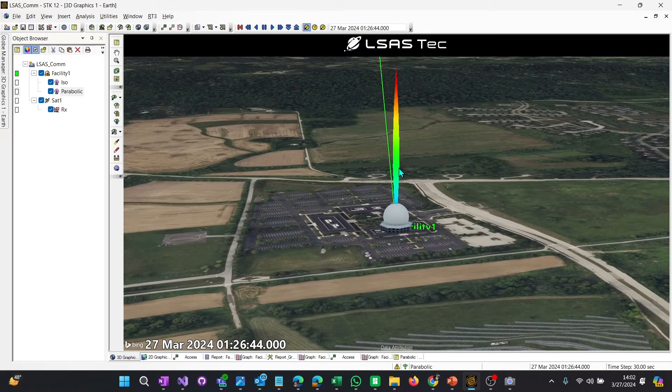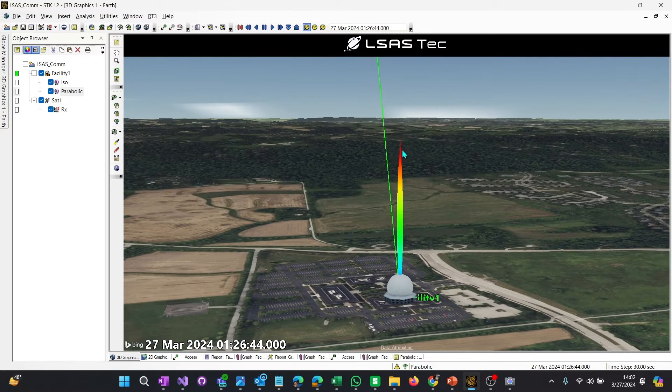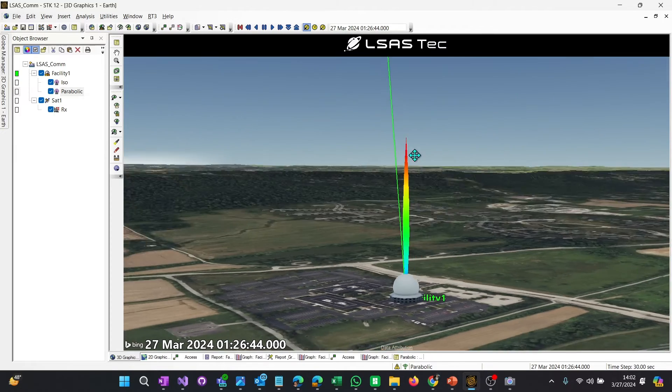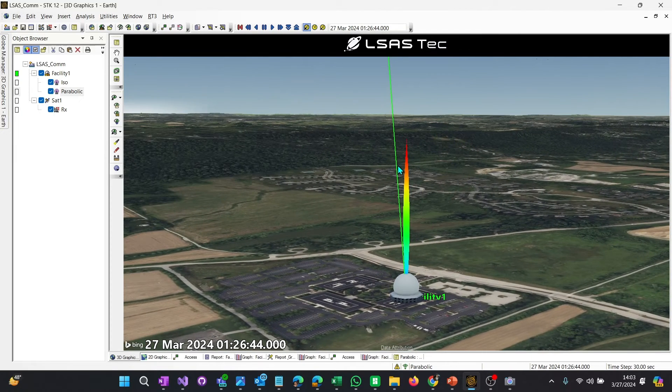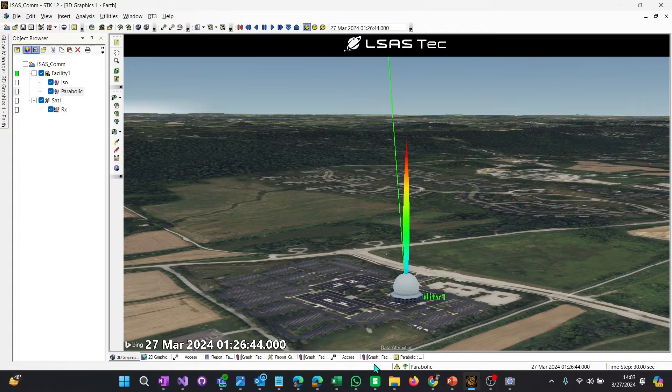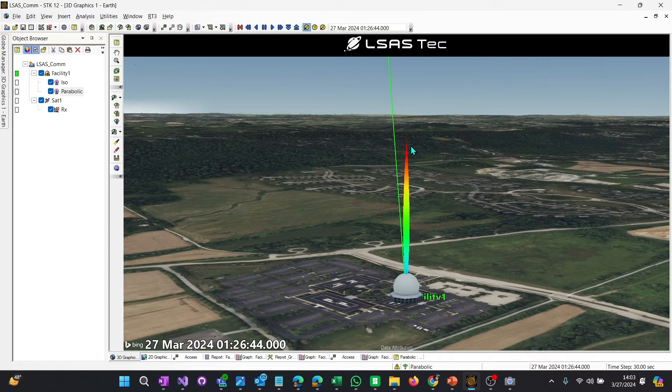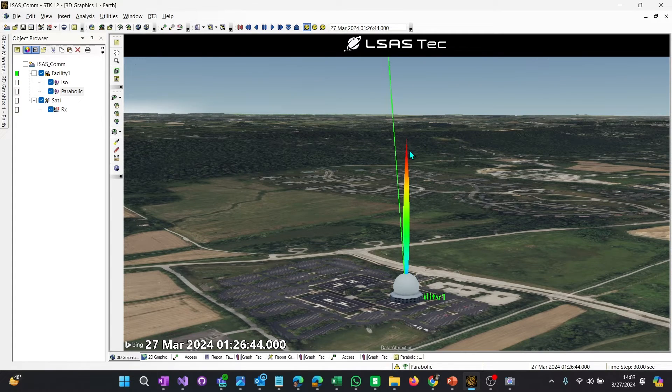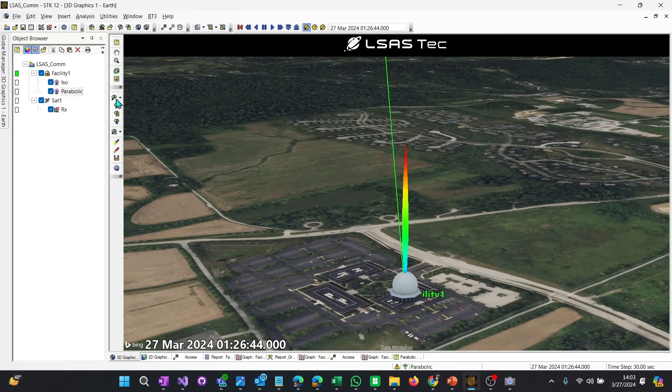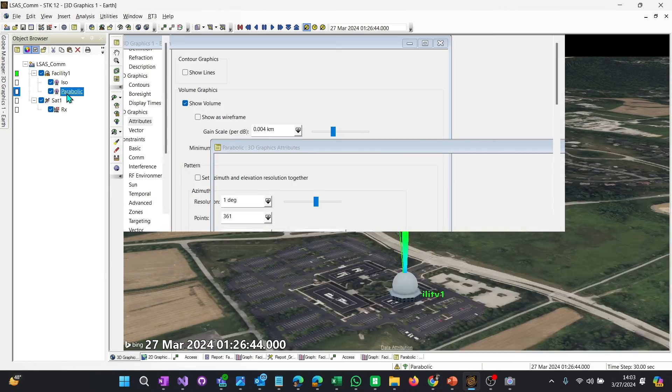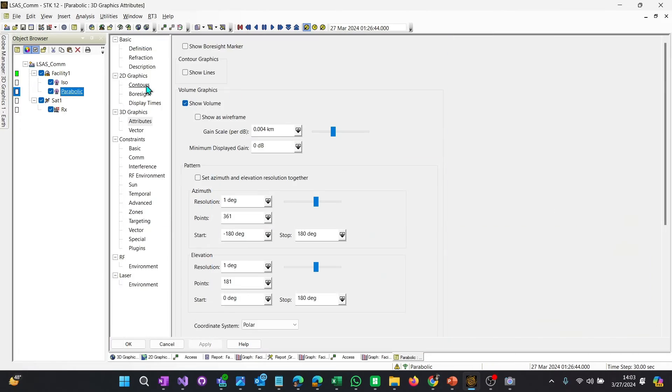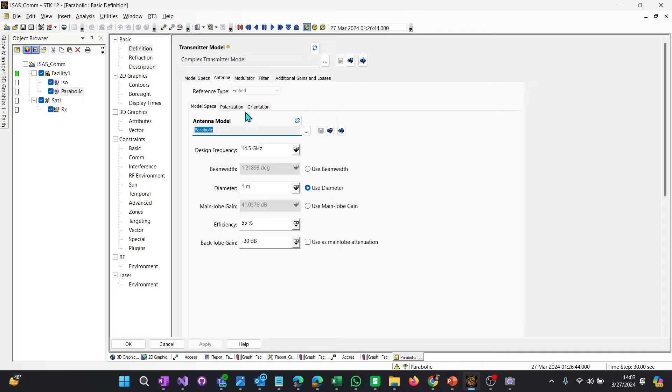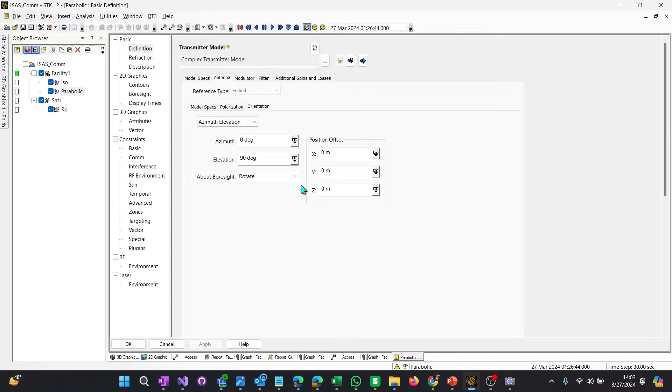But here's the issue, right? This line connects the facility to the satellite, but the antenna is not really pointed in the right direction. It's close, but it's really not pointed perfectly. So how do we point the antenna to the satellite? How do we point this antenna to the satellite? Well, you might say, okay, well, we go back to the antenna properties and look at orientation.